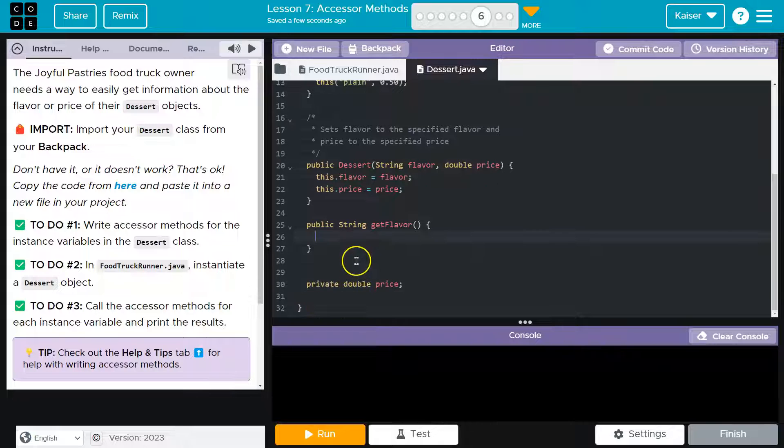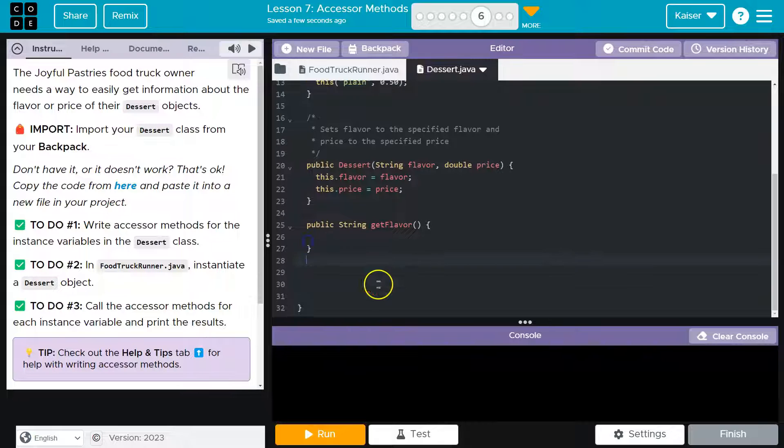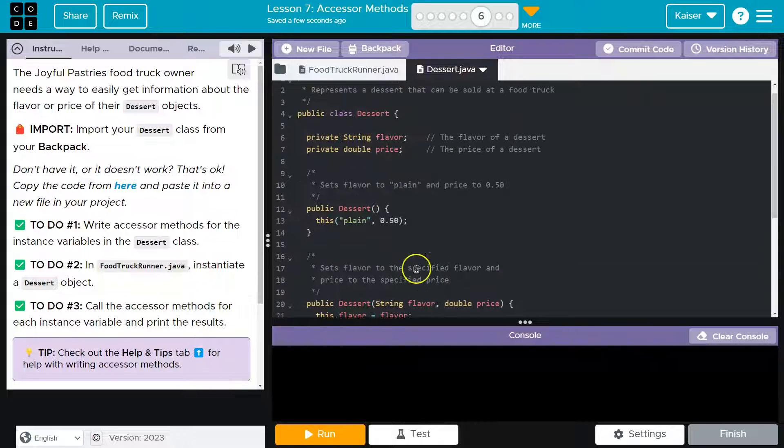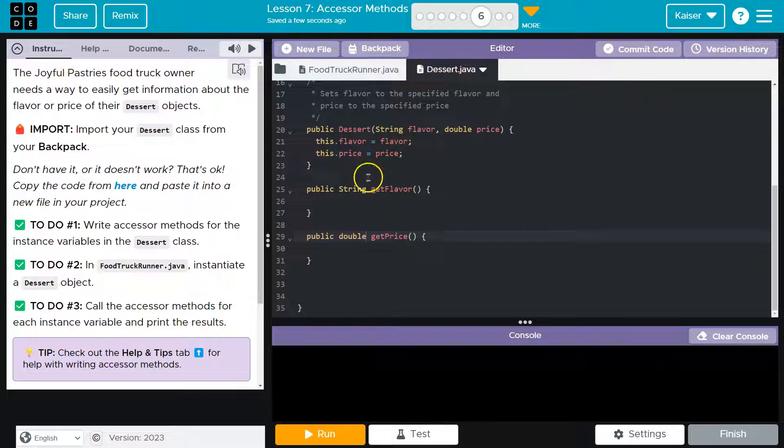And then I need to do a get price. Public. Let me get rid of this, that's more confusing. And this is a double value, right? Yep. Okay. So now,